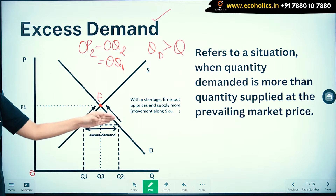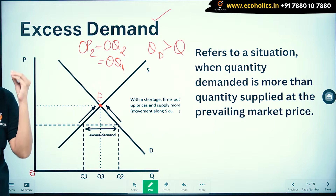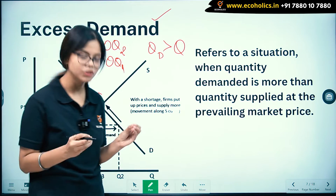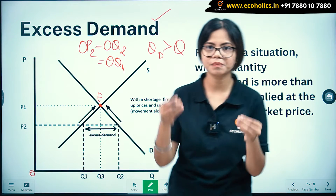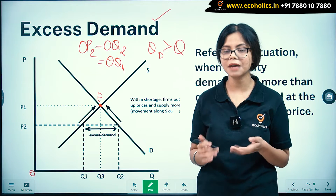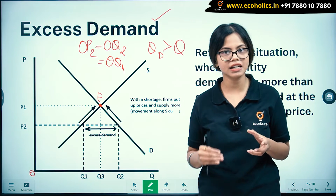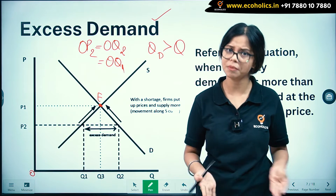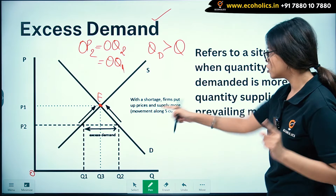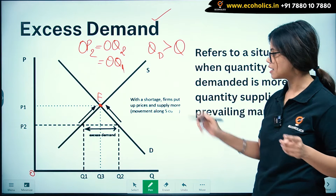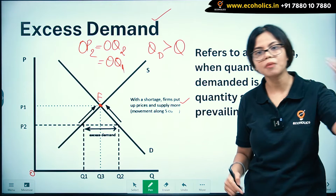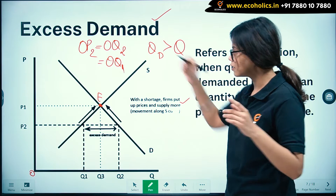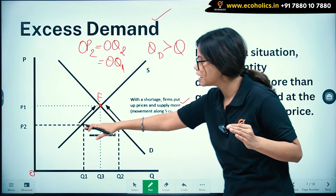With the shortage, firms put up prices and supply more — this is movement along the curve. Excess demand means there is shortage and prices are lower, so suppliers are not supplying because the price is very low. What will happen is that with the shortage, firms will put up prices and supply more. Firms will be incentivized to work when there is a higher price.